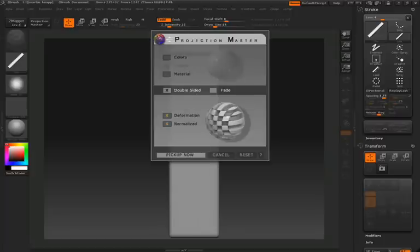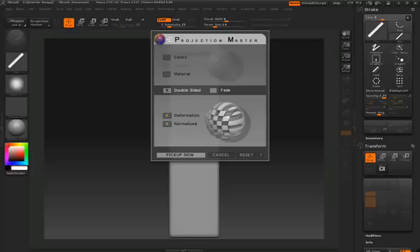Once again, I'm going to press the letter G. This is going to bring up my projection master settings. What's great about this is if I don't like any of the settings I set earlier, I can change them now, but in this case we're happy with all of our settings, so we'll simply click pick up now.